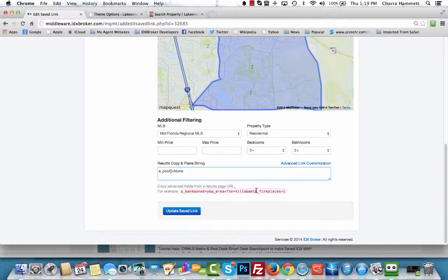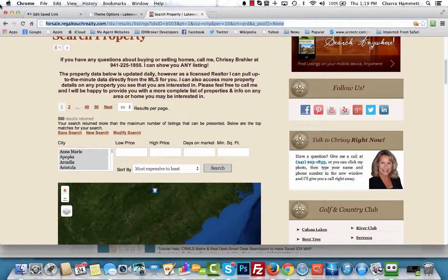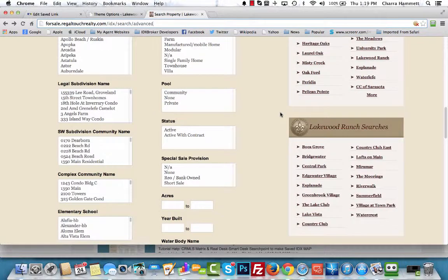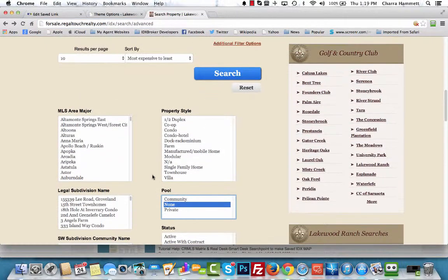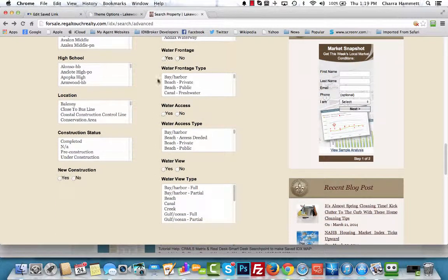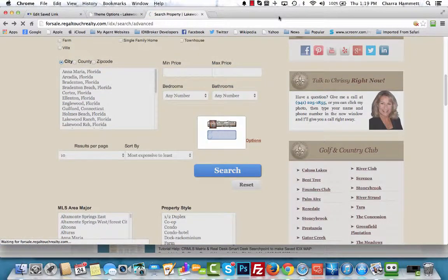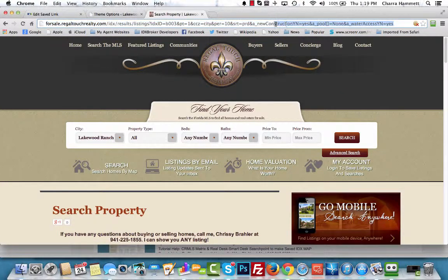If you have more options you can add additional ones — just do your search the way you want it. For example, let's say I want no pool, waterfront or water access, and maybe new construction too. I can choose as many options as I want, hit Search, and copy all of it up to the ampersand. You can see: new construction equals yes, pool equals none, and water access equals yes.